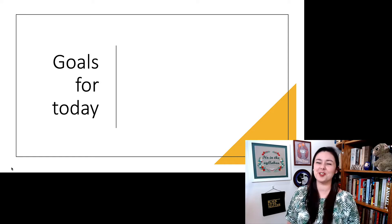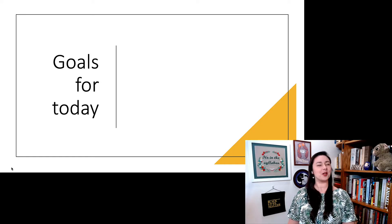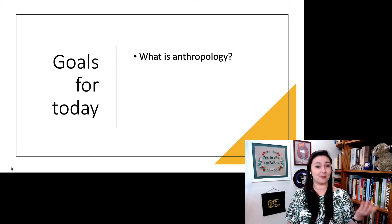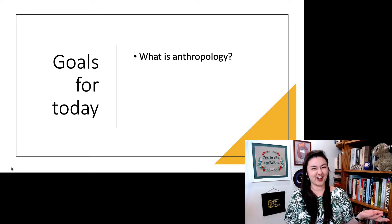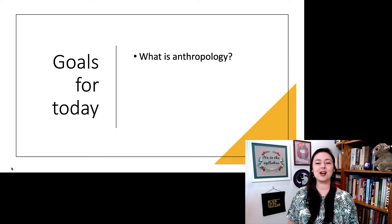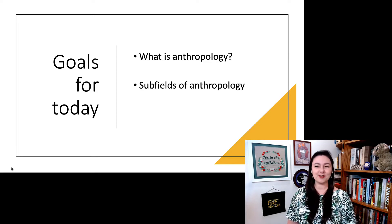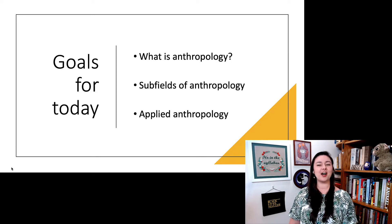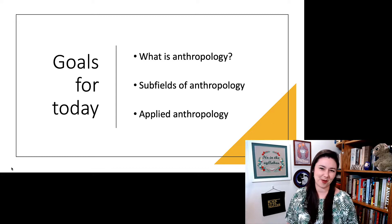We have a couple of goals for this lecture. We are going to start off with what is anthropology, but then we'll also cover the subfields of anthropology and a little bit of applied anthropology.